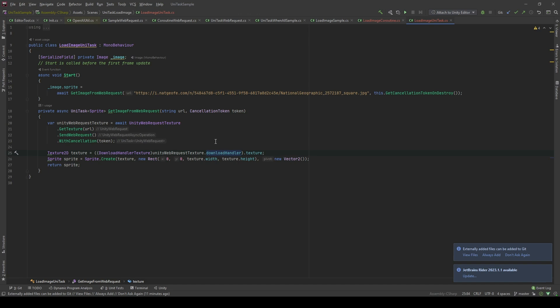Then, I'm gonna create a sprite from that and return it. The benefit of using UniTask over coroutine is that it can return the value. In this case, I can return a sprite that I can get from the internet without directly referencing the image variable here.